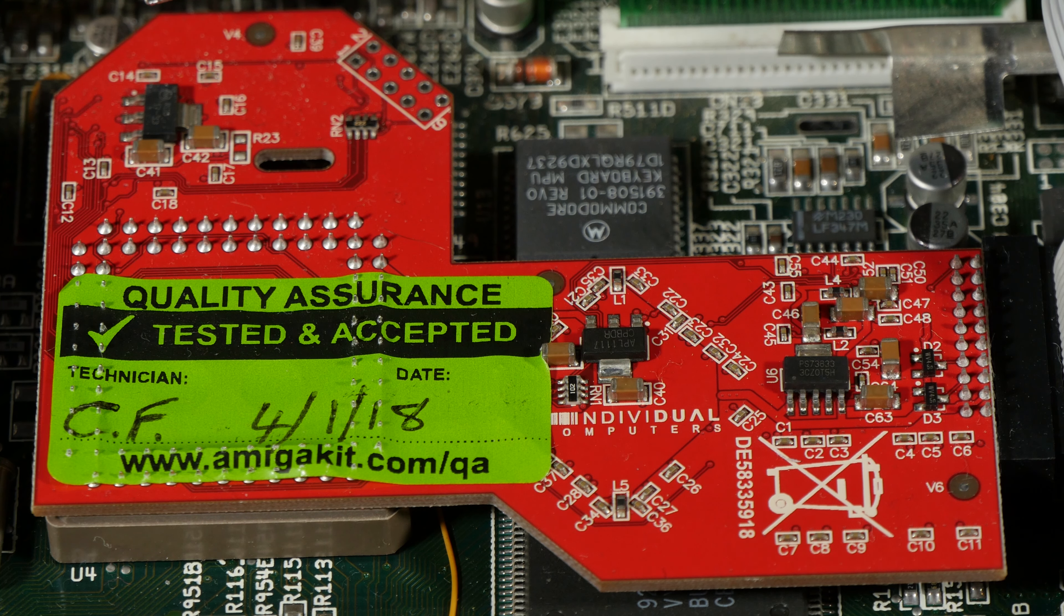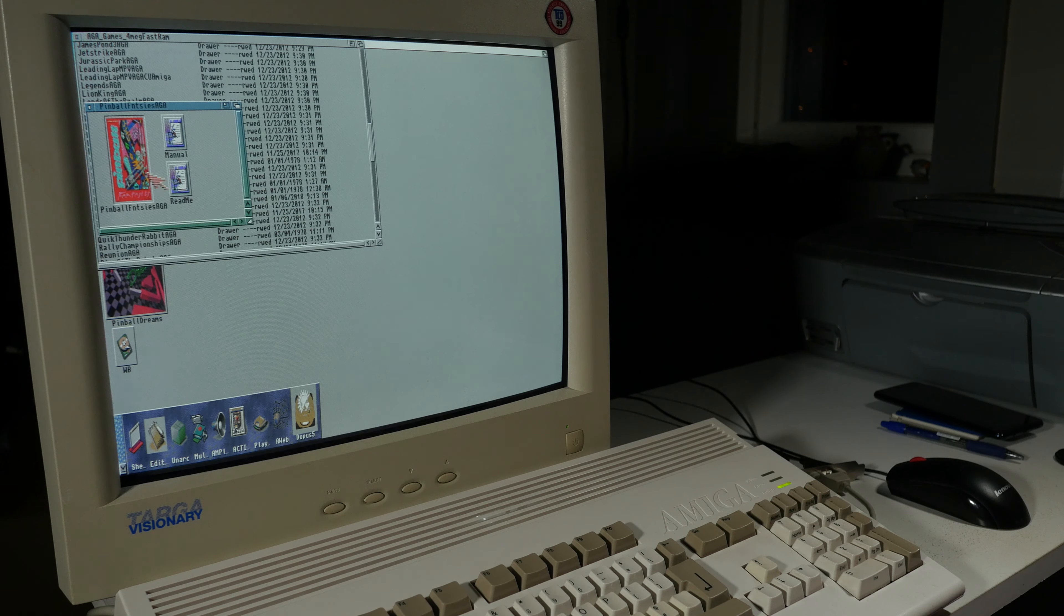Most of my favorite games can be played on an Amiga 500, but I do have one favorite AGA game, and as I'm sure you have guessed, it's Pinball Fantasies.